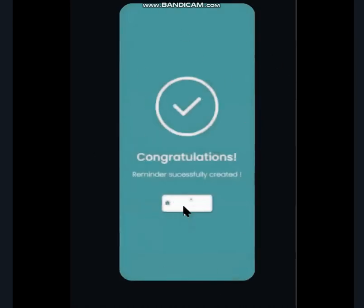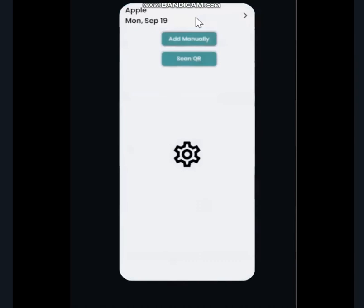And once you go home, we see our reminder — Apple — with September 19 being the expiry date. So, that is a basic overview of how the app functions and the user interface of the app.